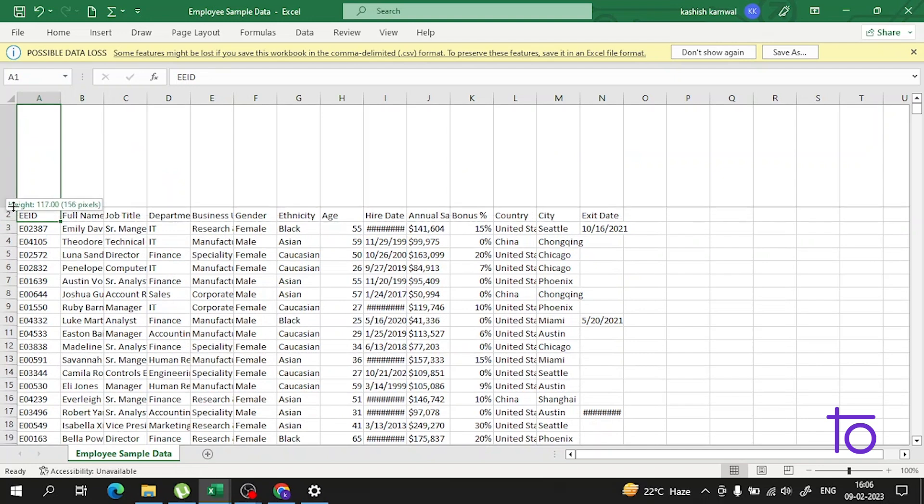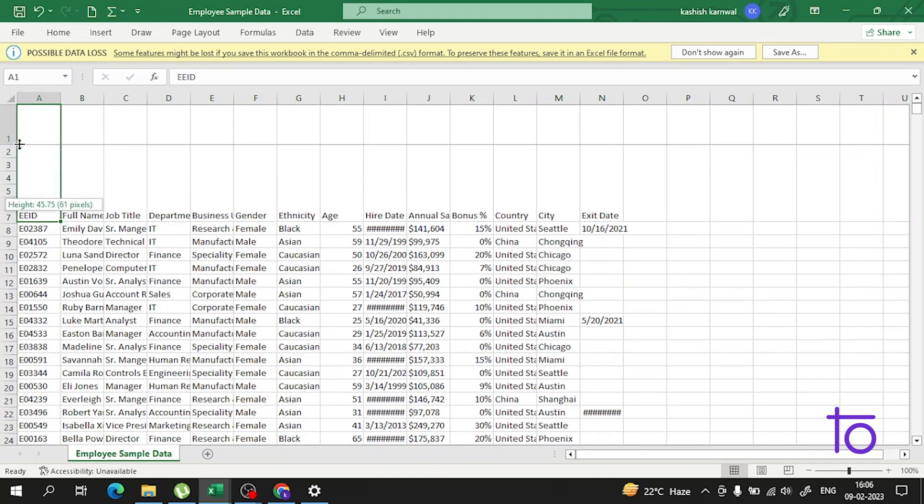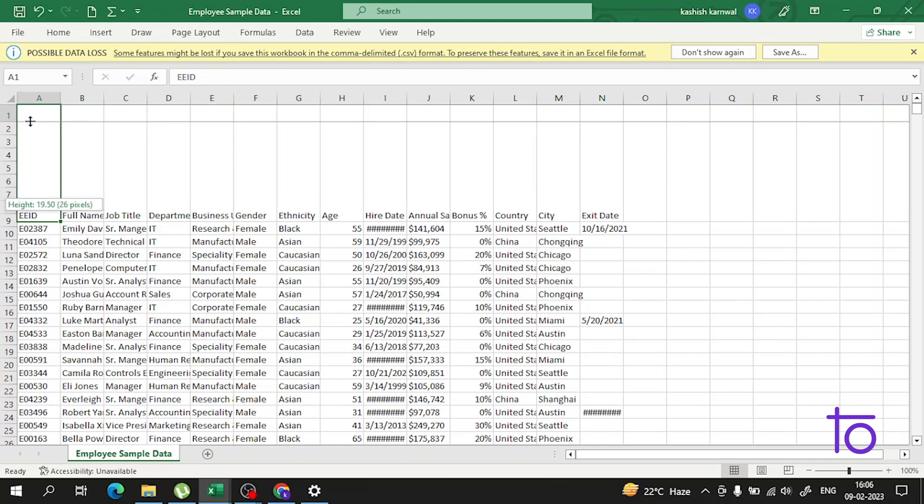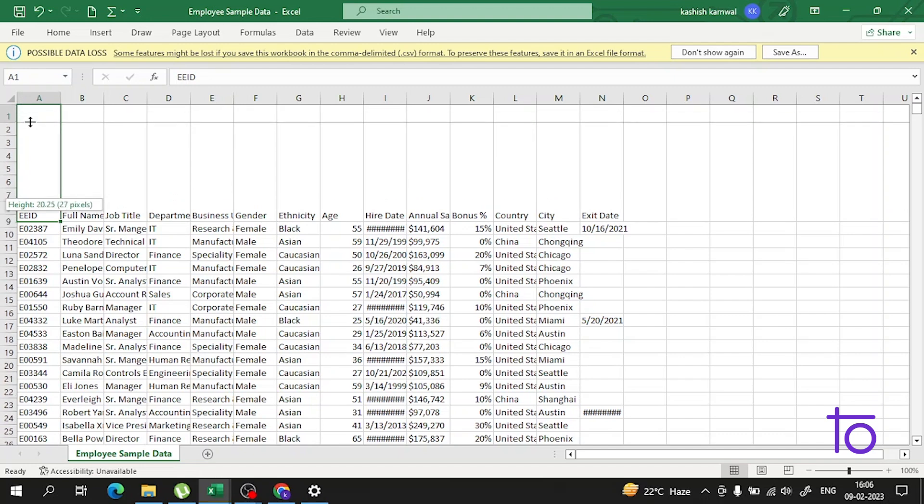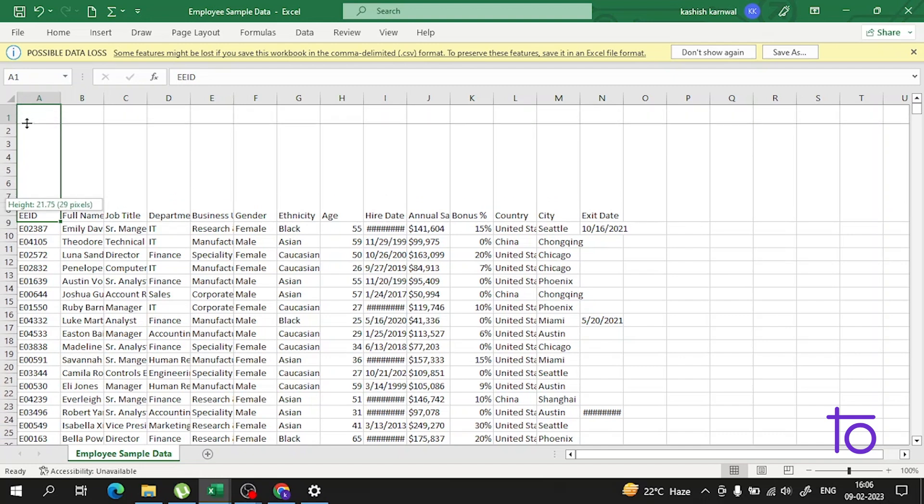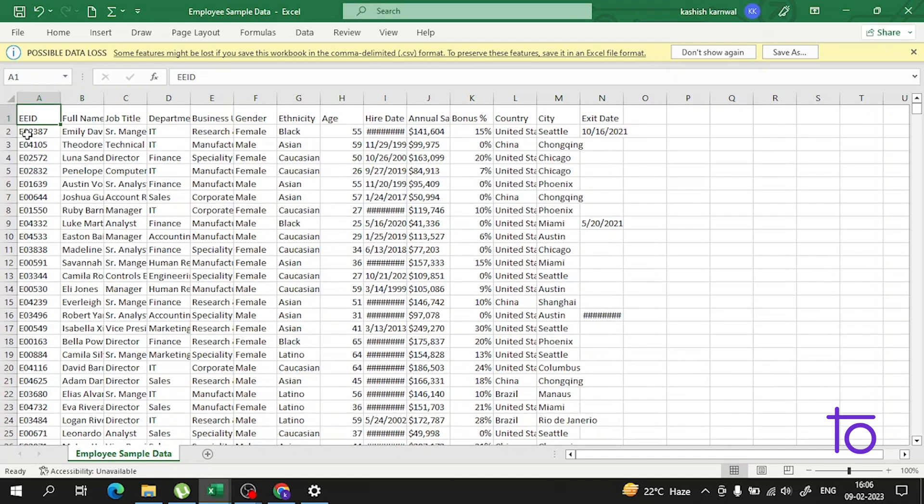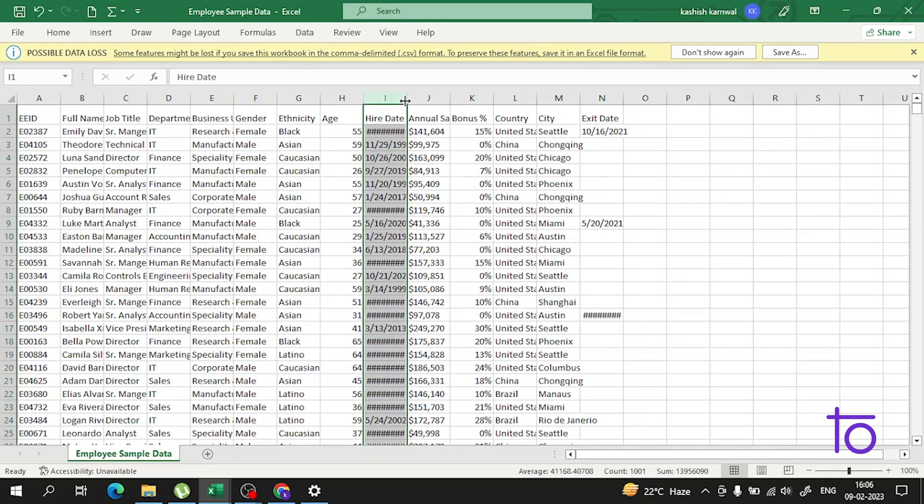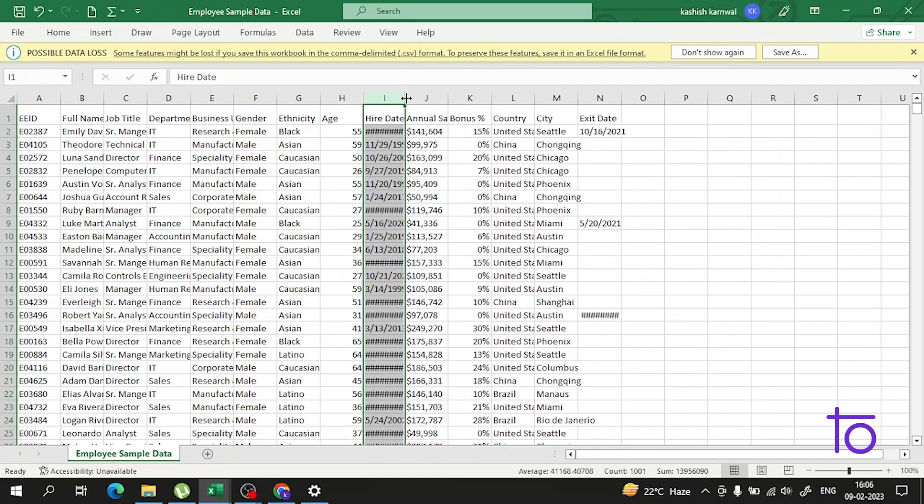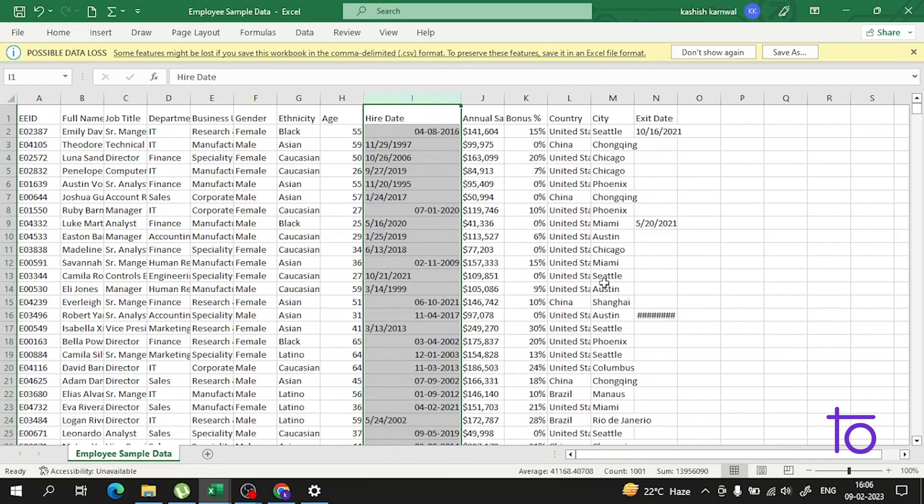You can set the height according to your needs. It is showing us the height in pixels, like 51 pixels. Apart from that, you can also decrease the size from the original. The same thing goes with columns. You can change the width of the column also.